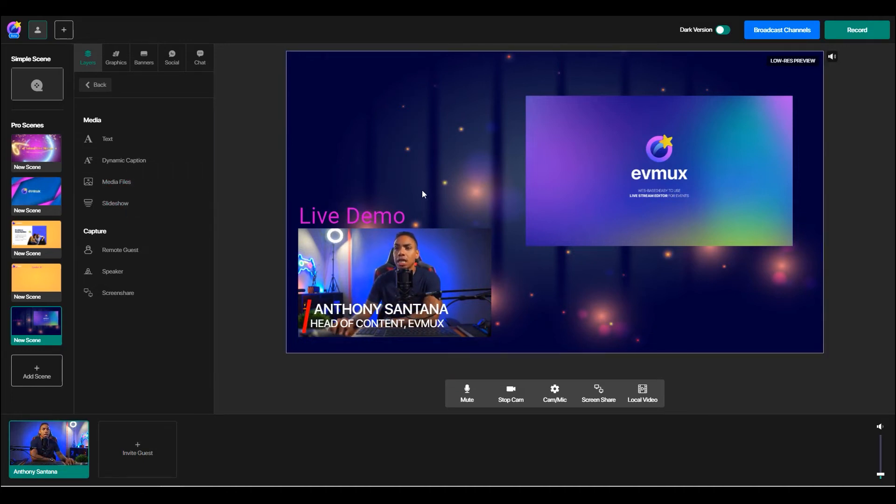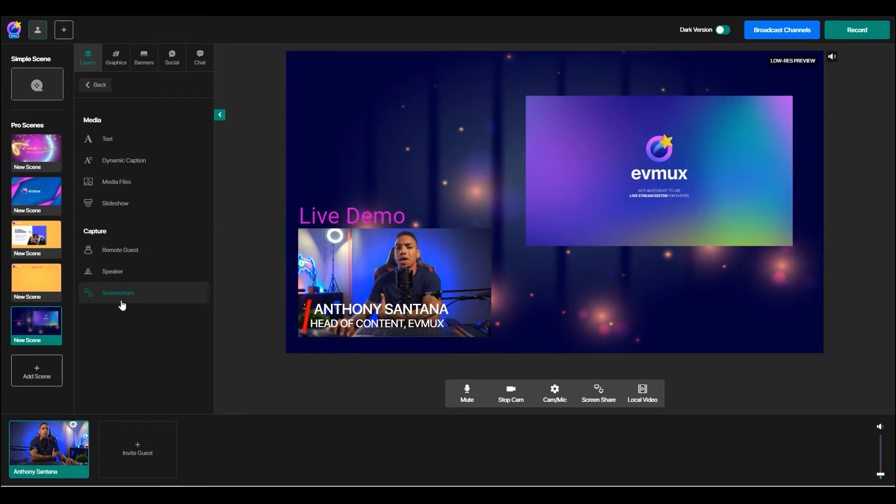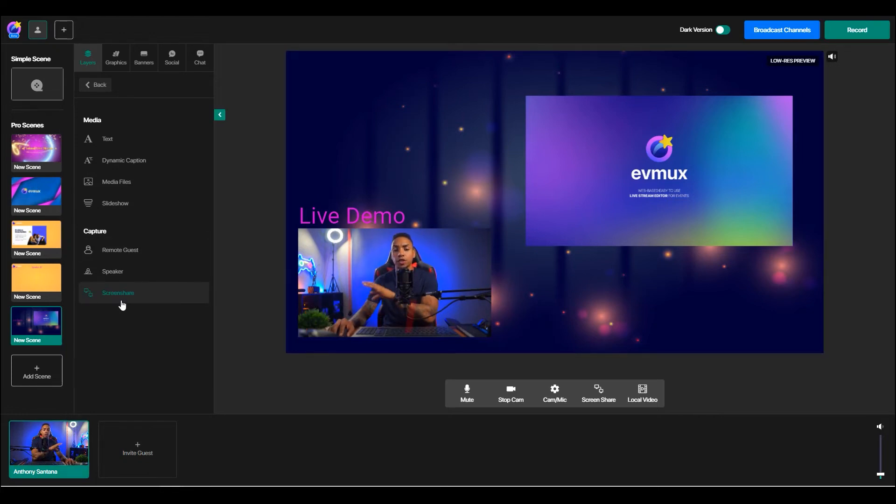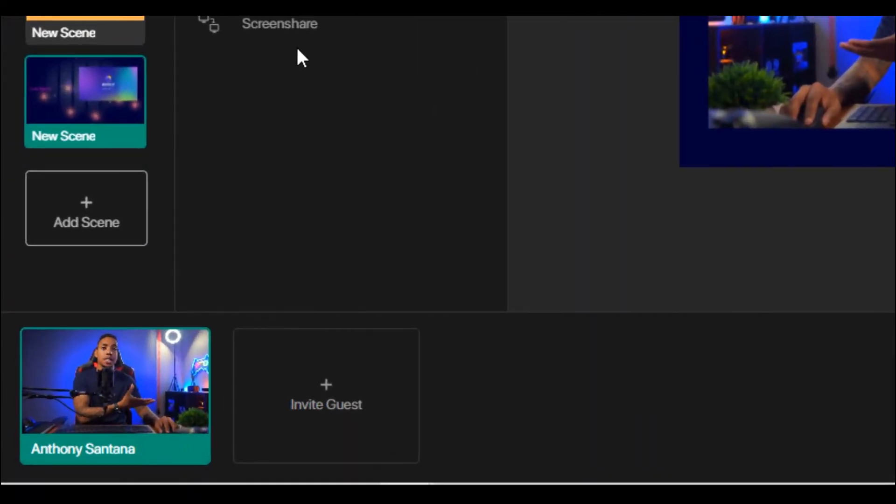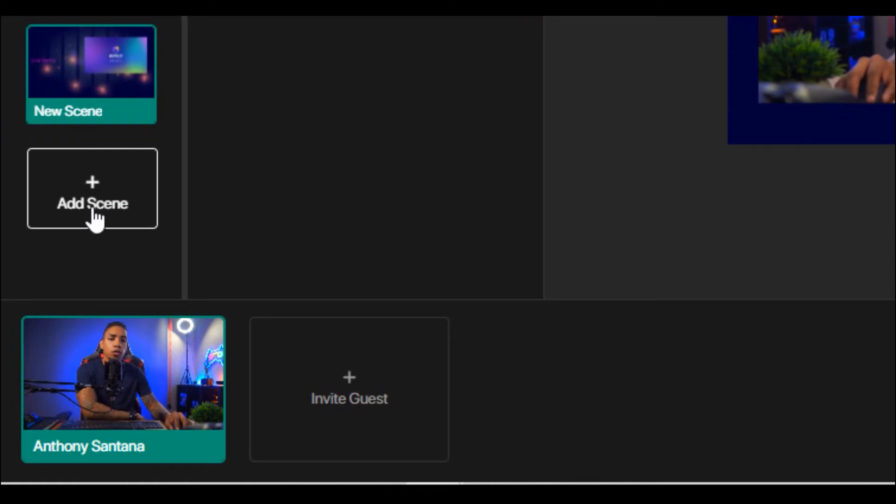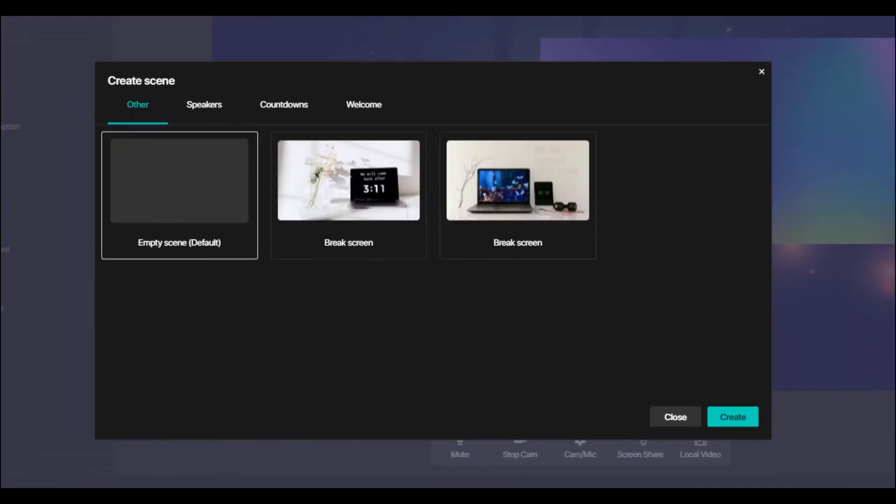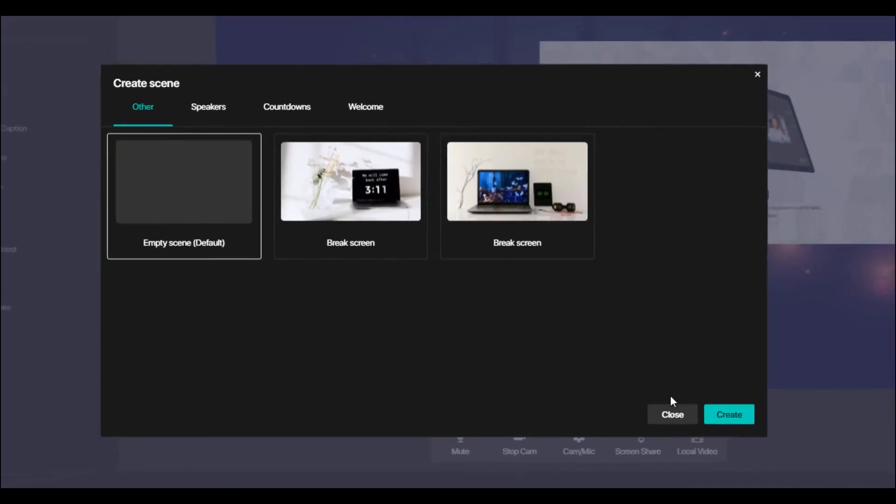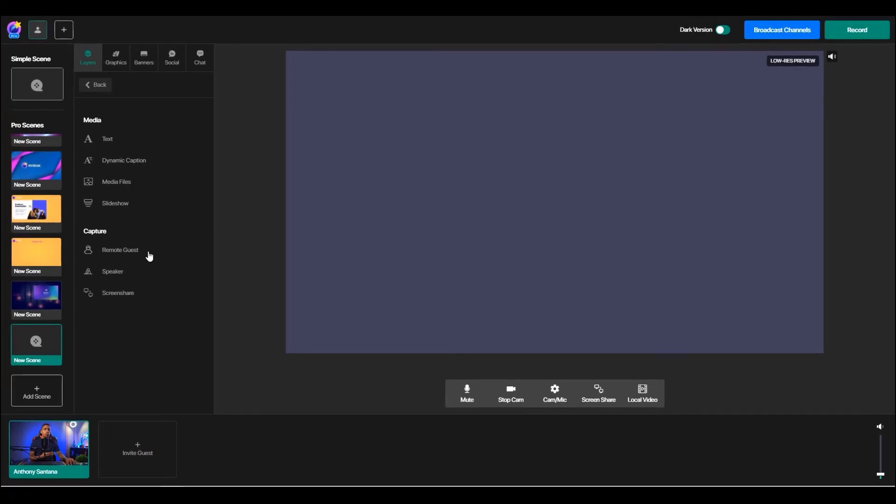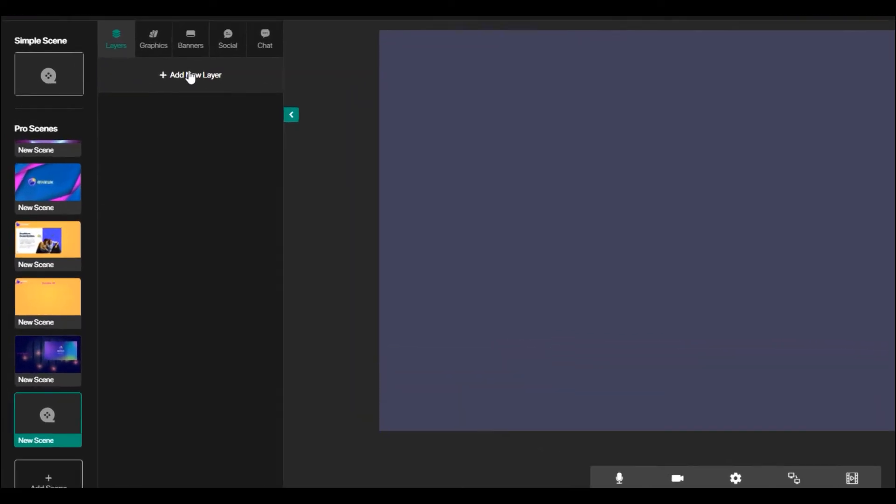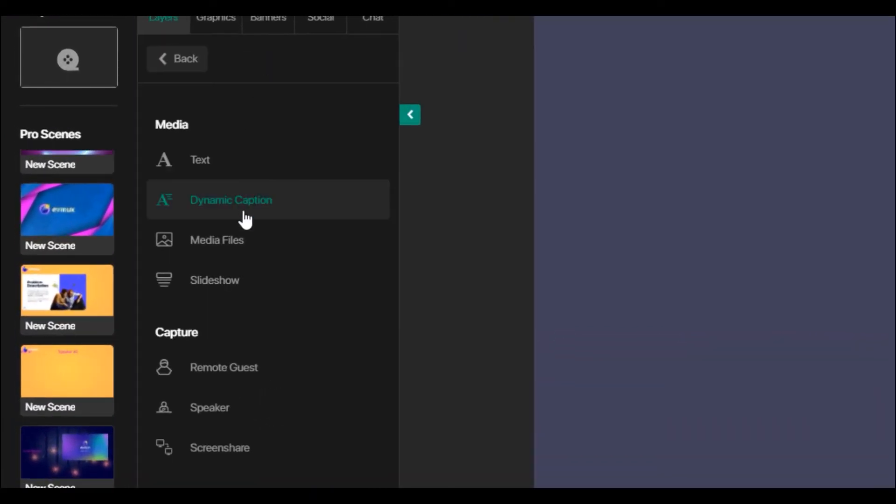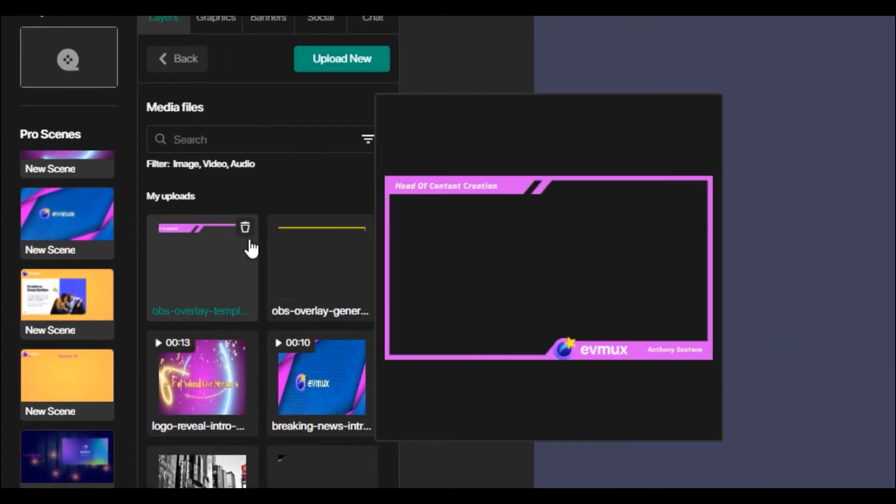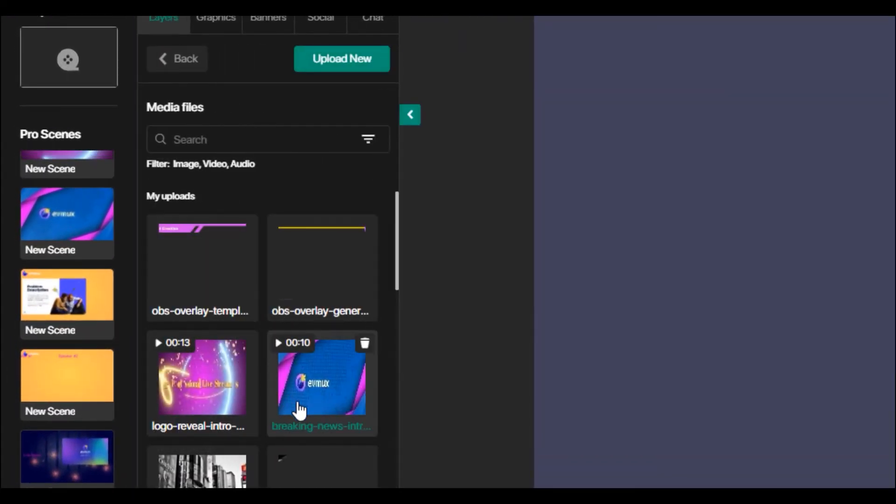So let's say I just wanted to add a countdown timer by itself, just as we did in the beginning. So in order to do that, you will select add scene. We would go empty scene as well. And then here you can go back, add layer, and then you'll be able to add your media file, which would be a video.